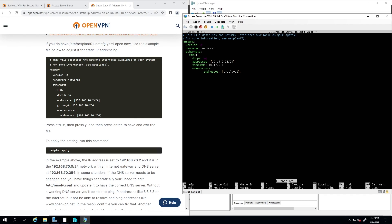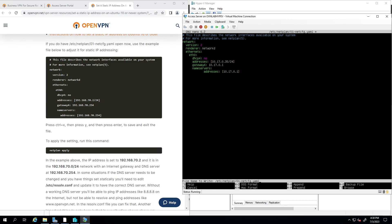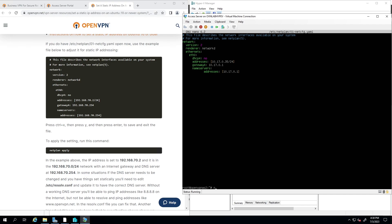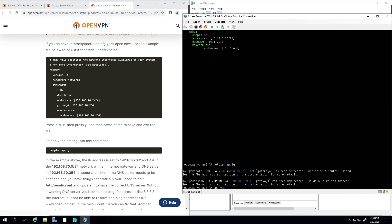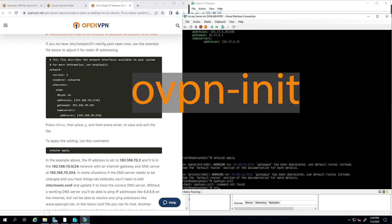Once done, save this file — keep the same name and hit Enter. Then apply the netplan configuration to make it take effect by running 'netplan apply'. The next step is running the Access Server configuration wizard again using the command 'ovpn-init'.